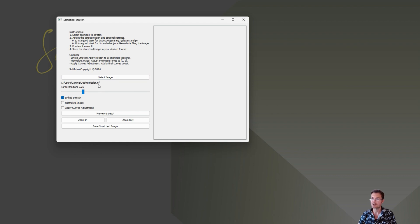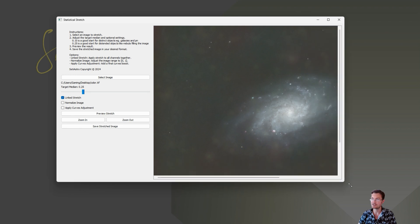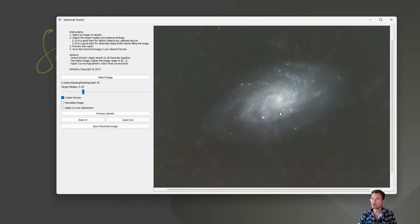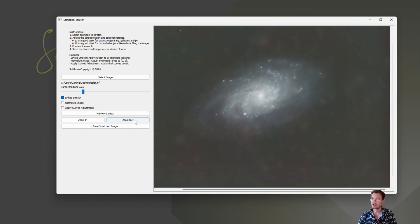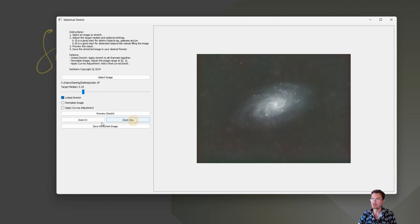But I loaded the image in here. It shows the path to your image. Click Preview Stretch. And there, off in the right, is your preview. You can drag it around. I do have zoom in and out buttons for you.